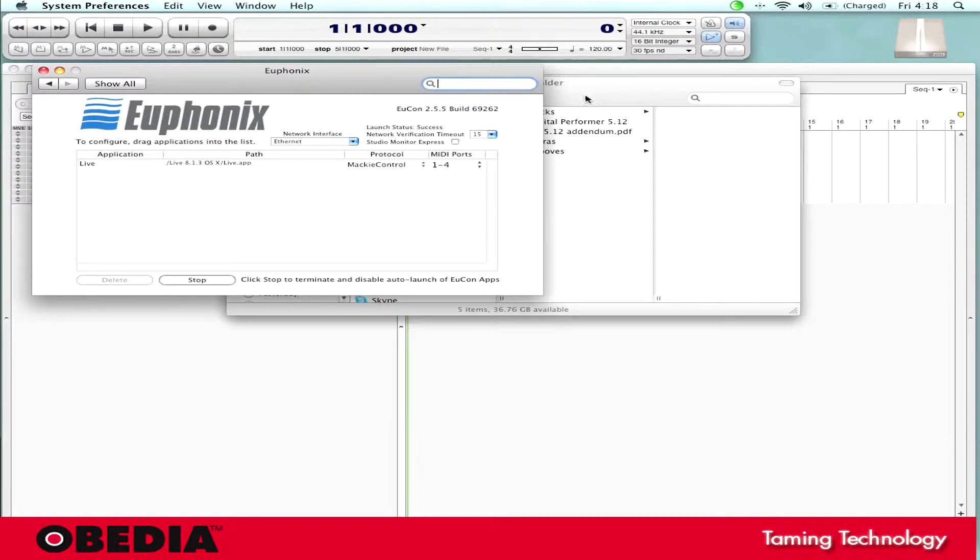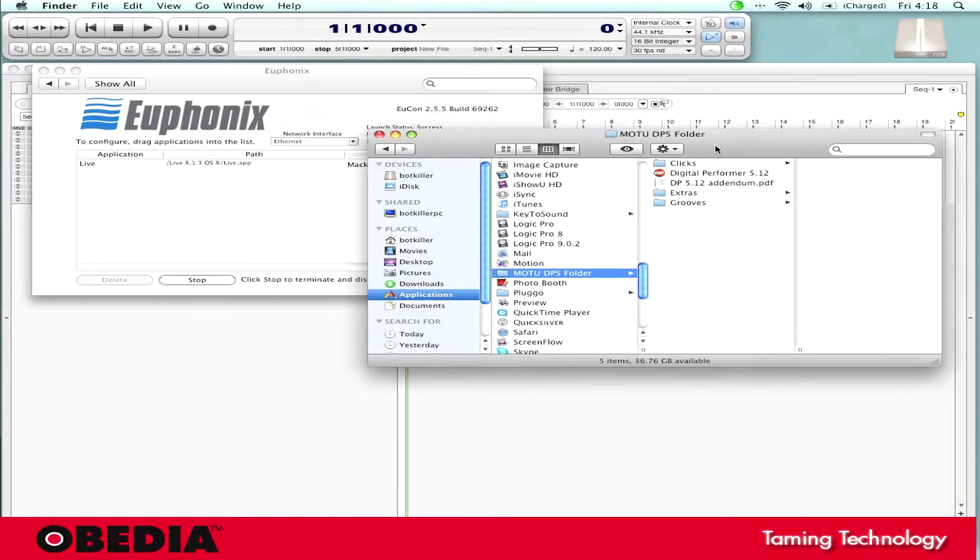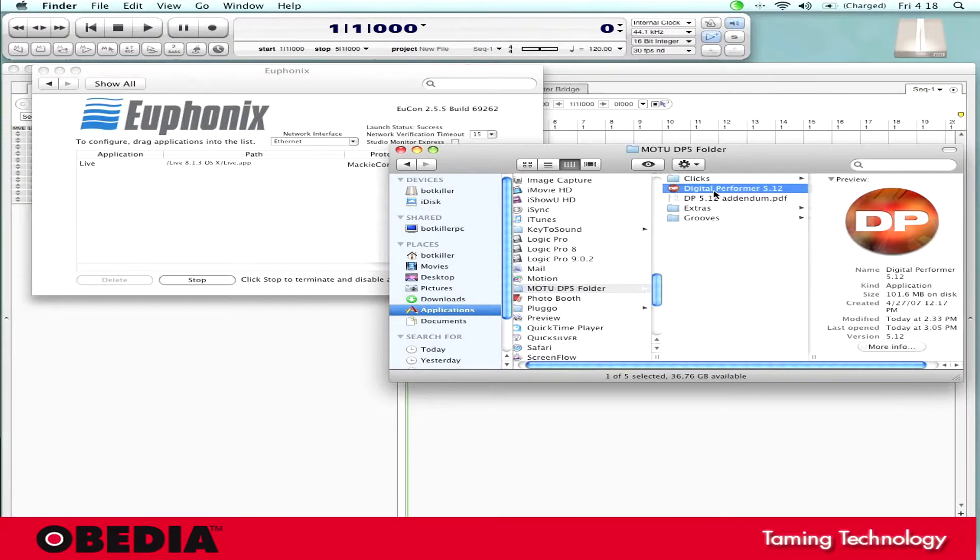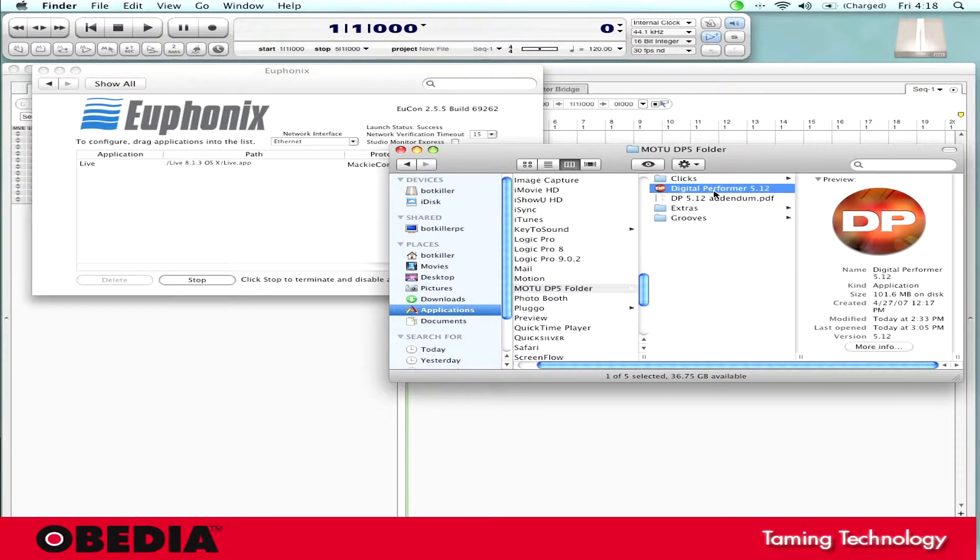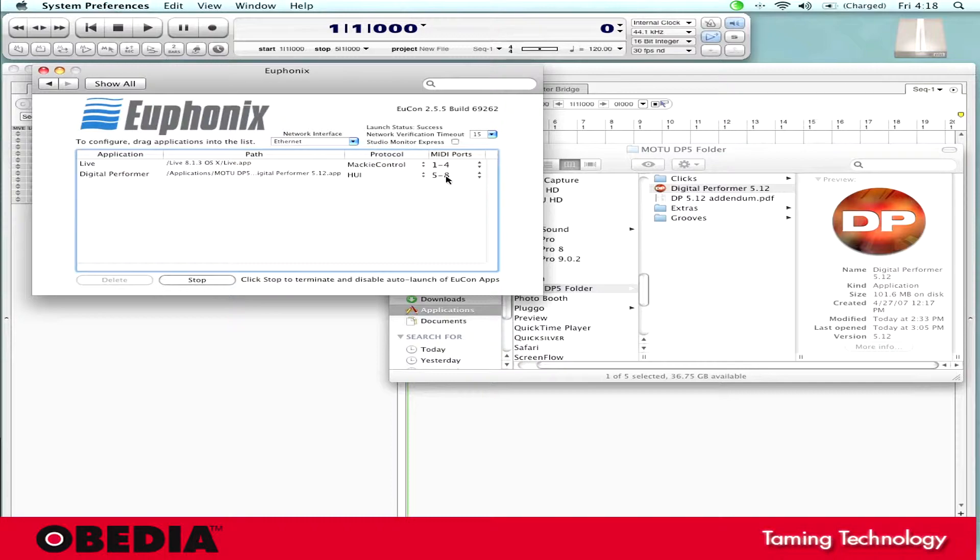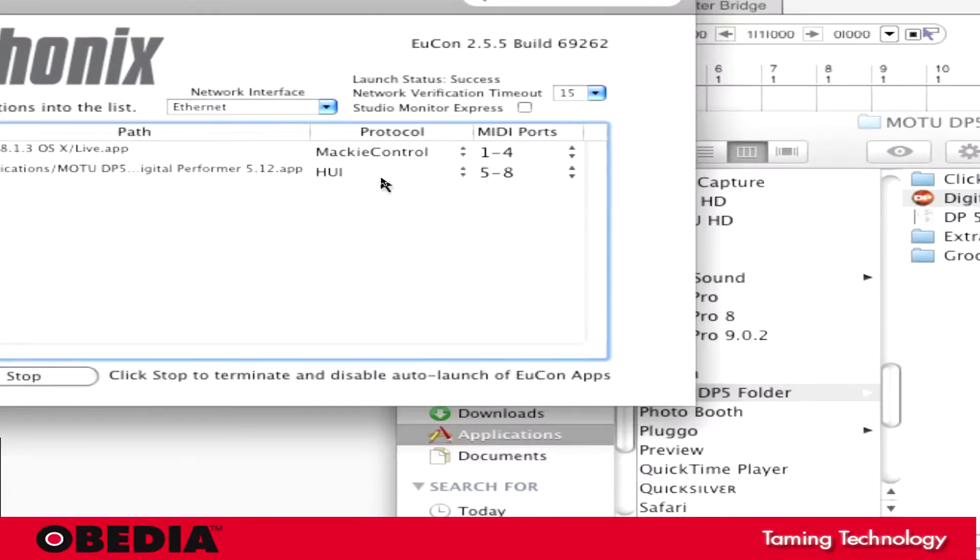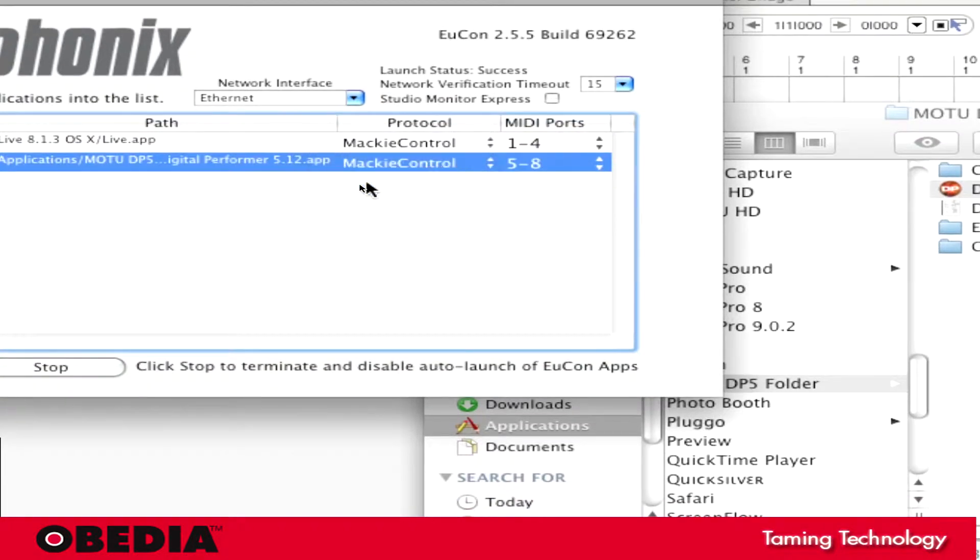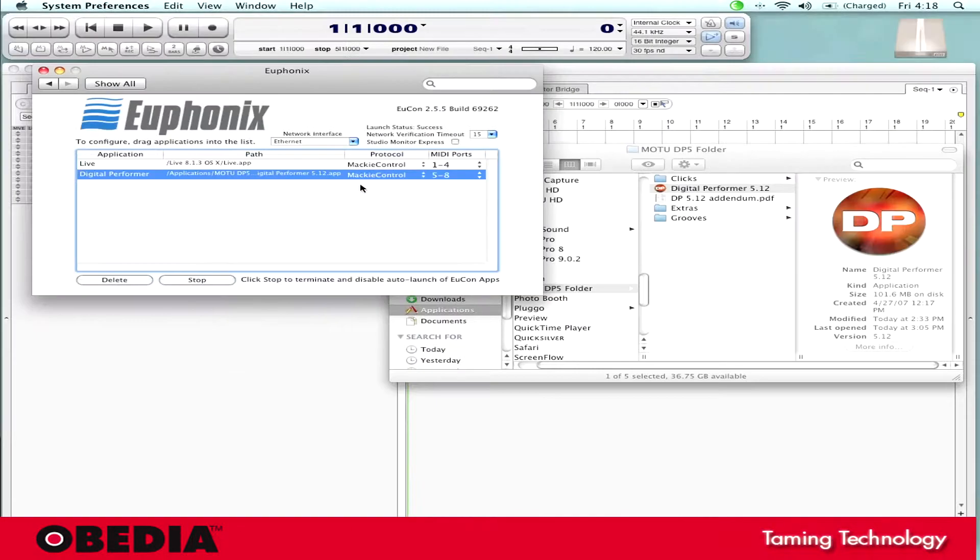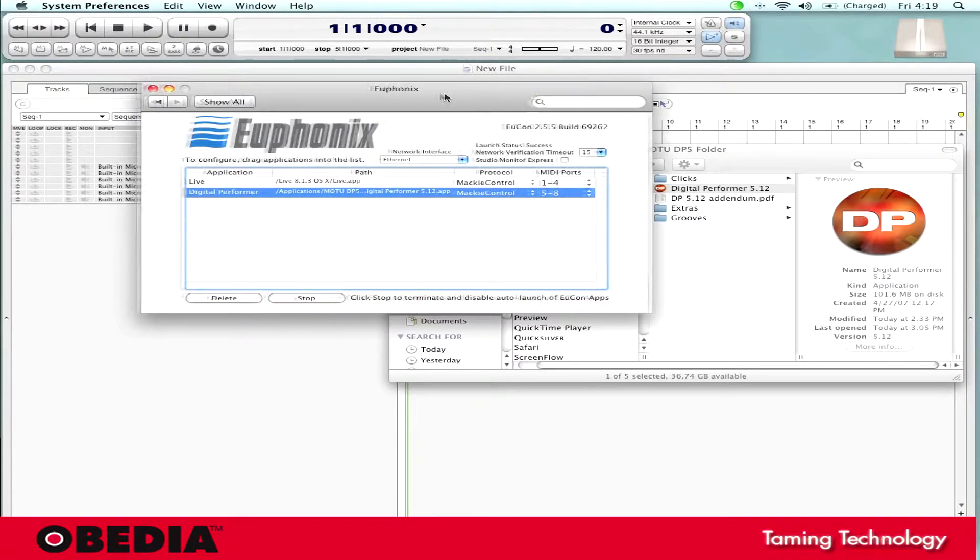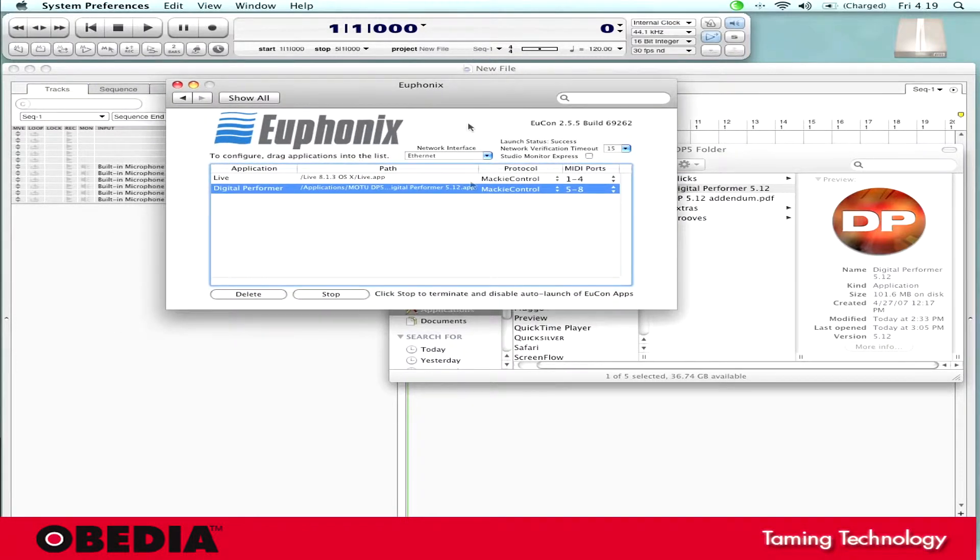So what I need to do now is go into my Finder, find my Digital Performer 5 application file that I used to launch Digital Performer, drag and drop that into the Euphonics window. Now you're going to notice that I have another application set up, so it sets itself to talk to MIDI ports 5 through 8. Now there's something very important I need to do here though, and that is looking at the protocol pulldown, I need to click here and select Mackie Control. Mackie Control is the protocol that Digital Performer 5 will talk to UConn with, so you got to make sure and do that.